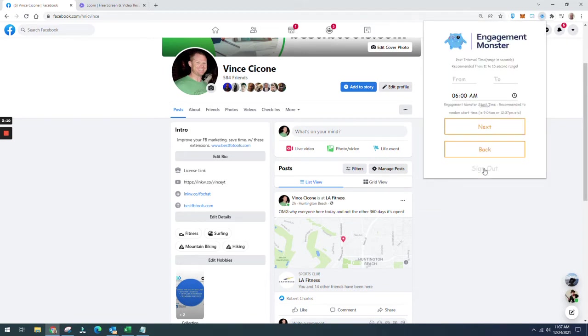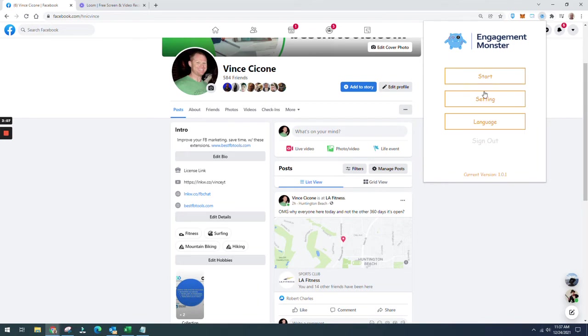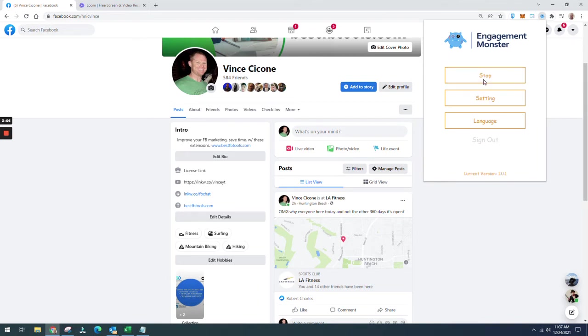So I'm going to go back, and then back again, and click start. And what that's going to do is open up Facebook for you.